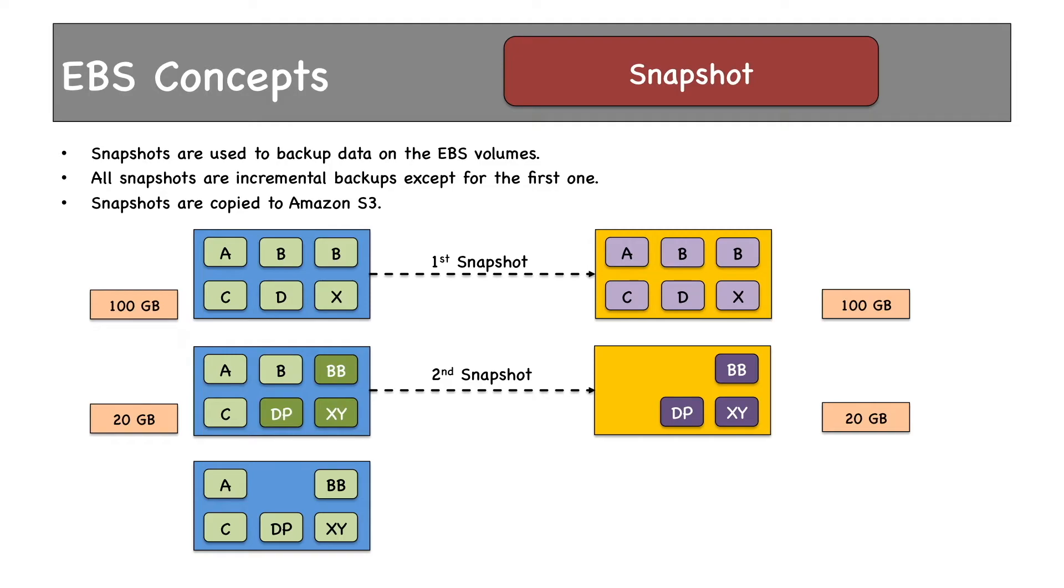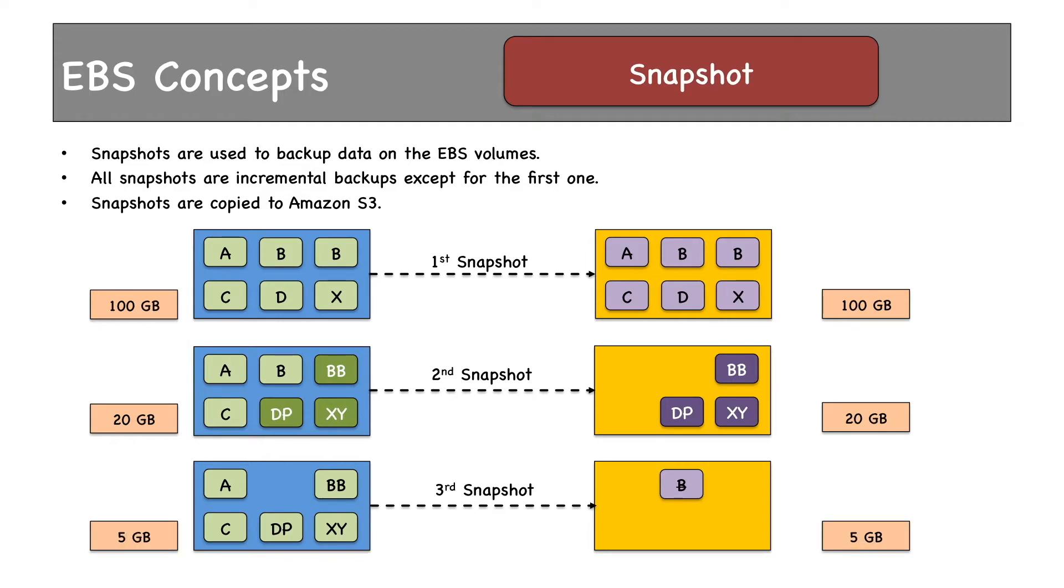so the third snapshot would only contain a marker saying that the second block has been deleted. The deleted data size is 5 gigabytes. Although snapshots copy only changed data, they keep reference of the unchanged data as well. For example,